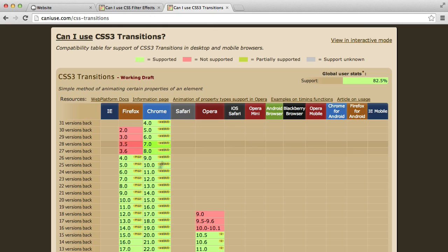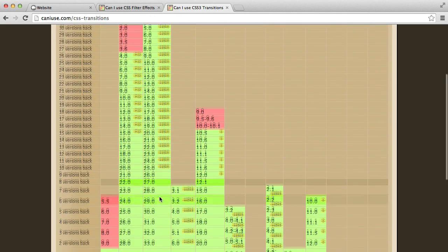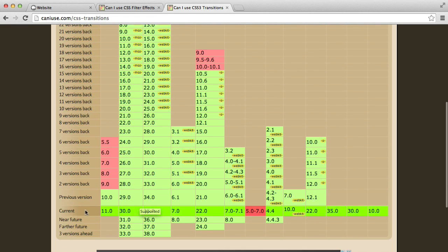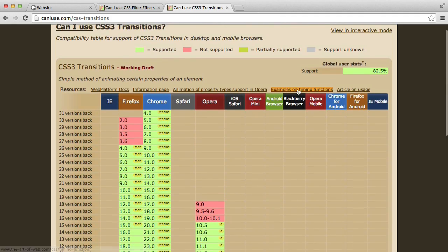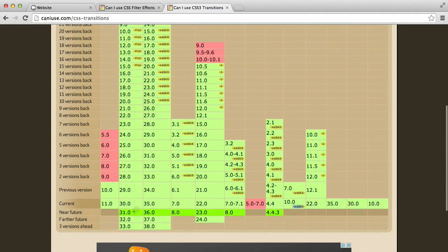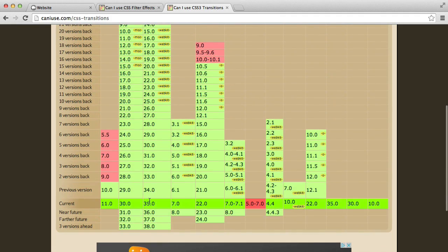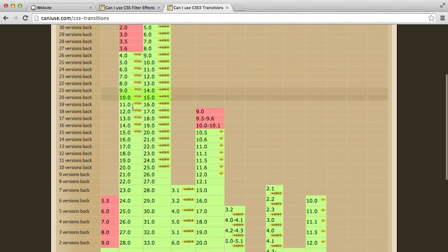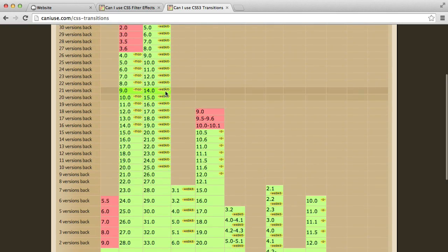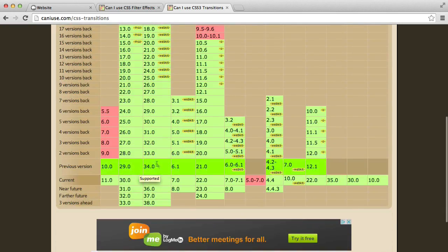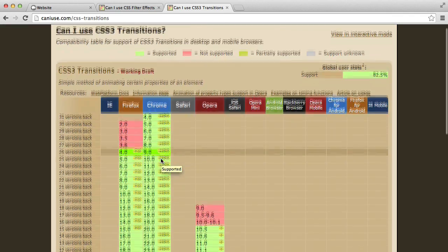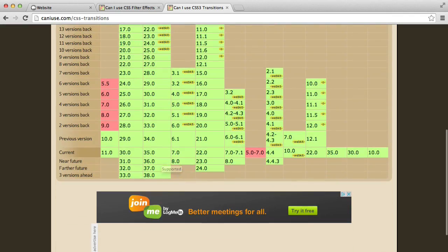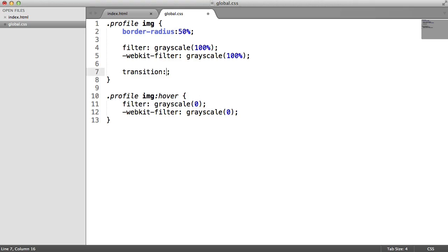Now, I've also got can I use open for transitions. You can see that we've got, basically at the moment, very, very good support for this. We do need WebKit vendor prefix for BlackBerry browser. You don't really have to implement the vendor prefix here in this case. But if you want to support, say, older versions of Firefox or older versions of Chrome, Safari, anything that uses WebKit, feel free to. I'm going to actually do this just for the sake of the video.